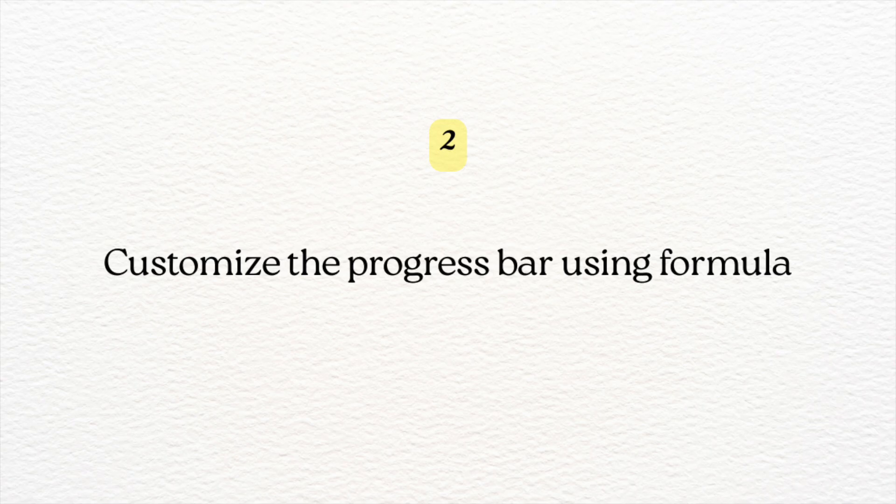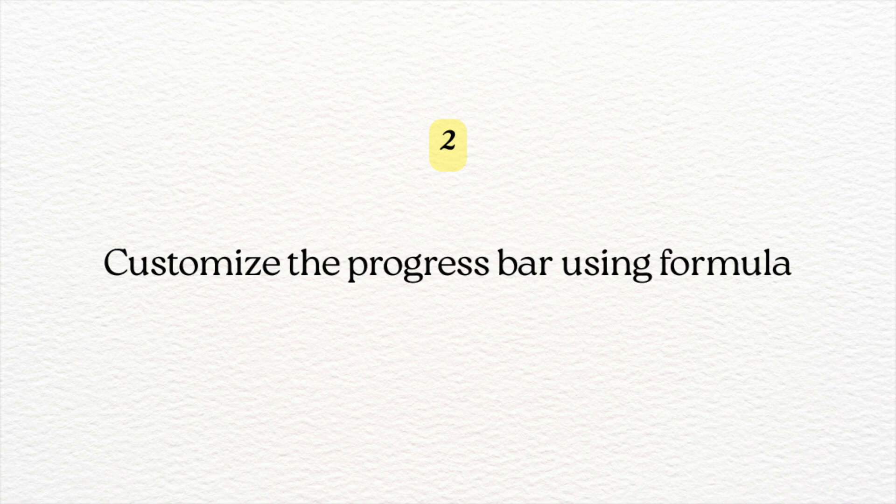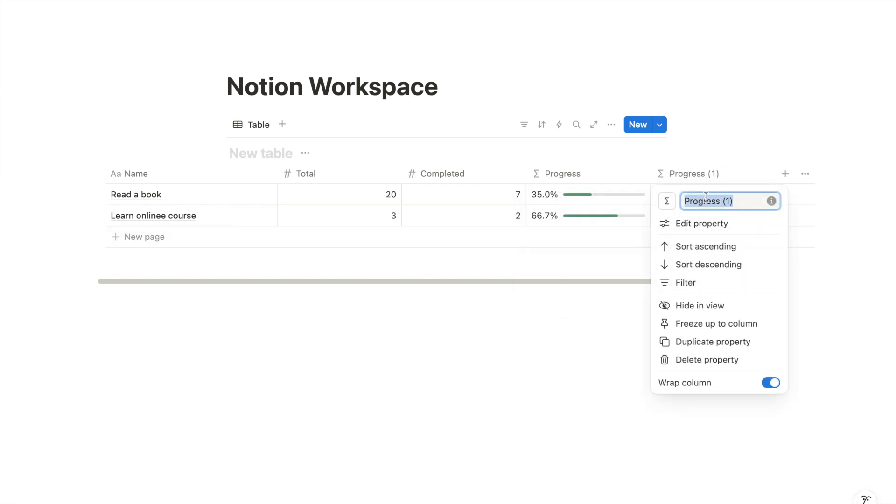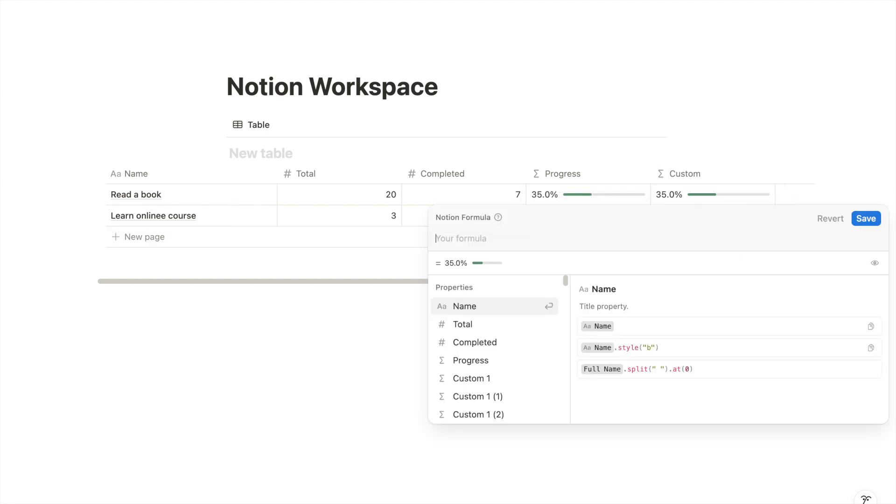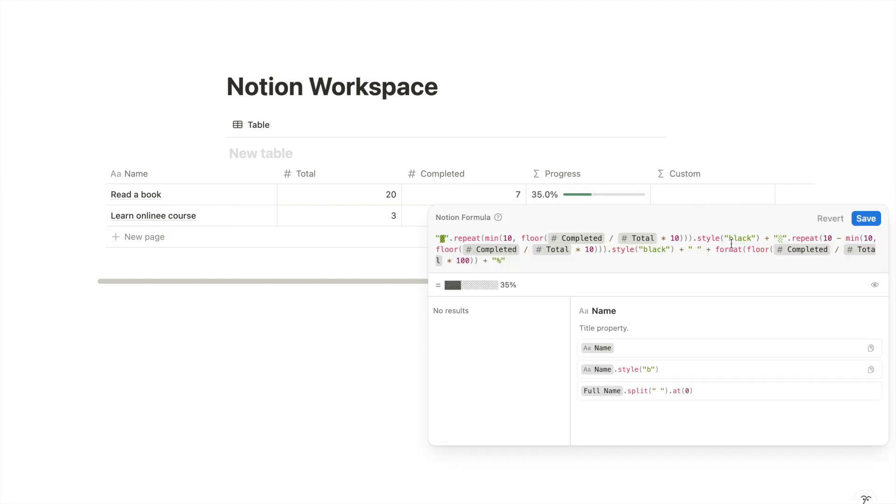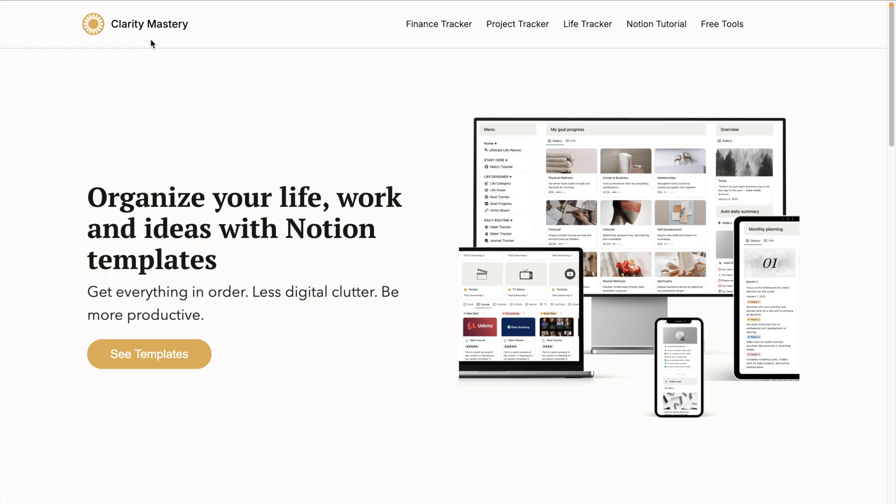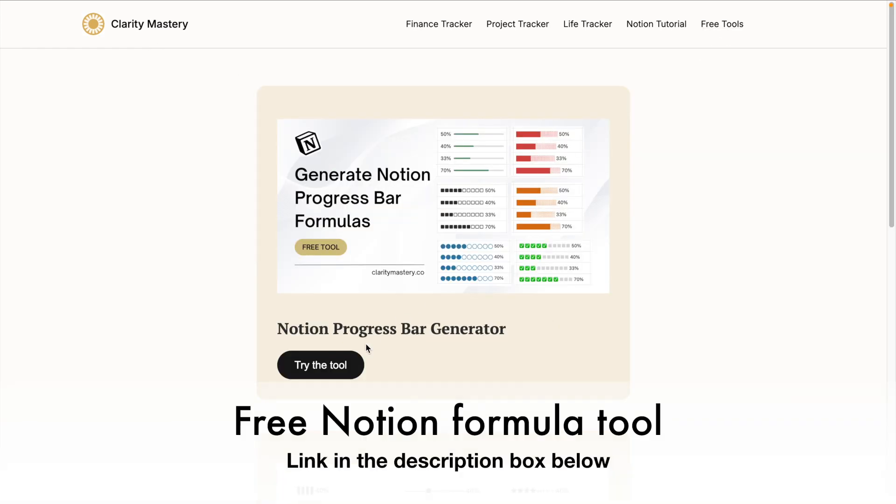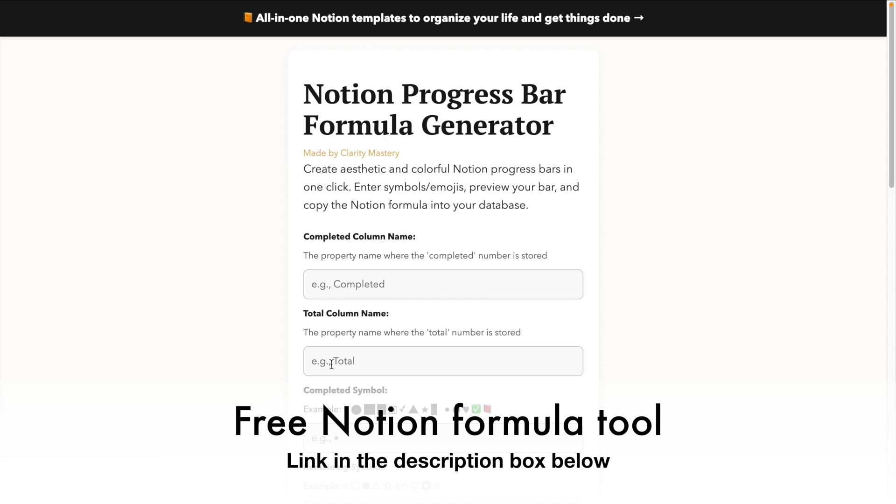Here's how to change the design of the progress by using custom Notion formulas. I'm going to duplicate the formula property and rename this column. You can copy this formula from our website. In fact, we have created a free tool called Notion progress bar formula generator.